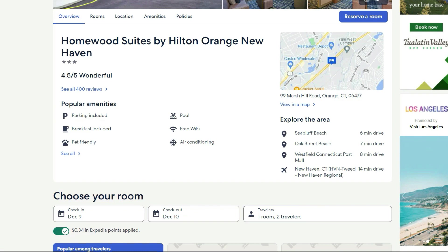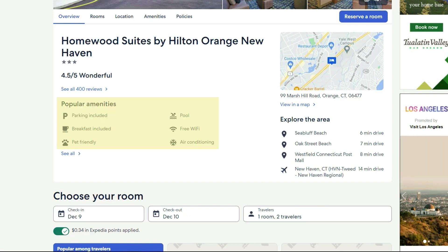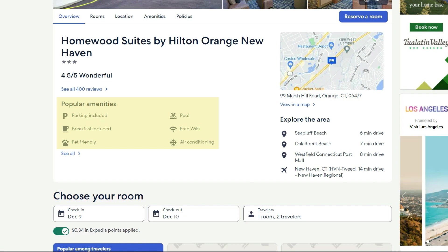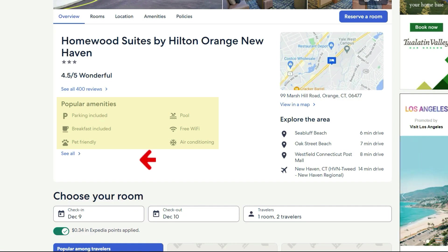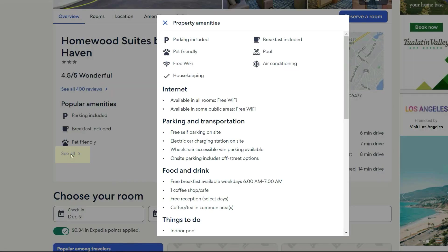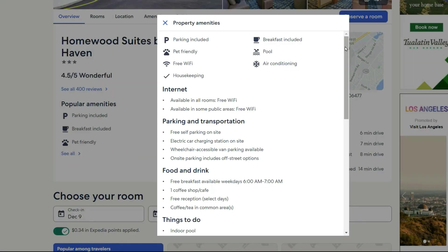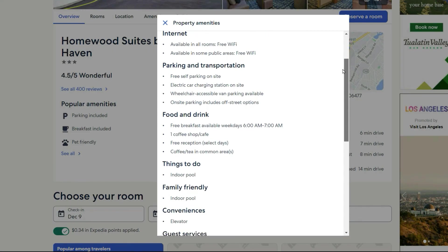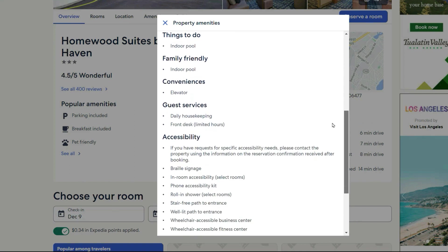You've looked at the star rating and the reviews. Now it's time to look at the amenities. When you are on the main reservation page for the hotel you are interested in, you will see the popular amenities — there are usually six of them. Be sure to click where it says 'See All,' and a new box will pop up showing all amenities. Then be sure to scroll down and see what this hotel has to offer.